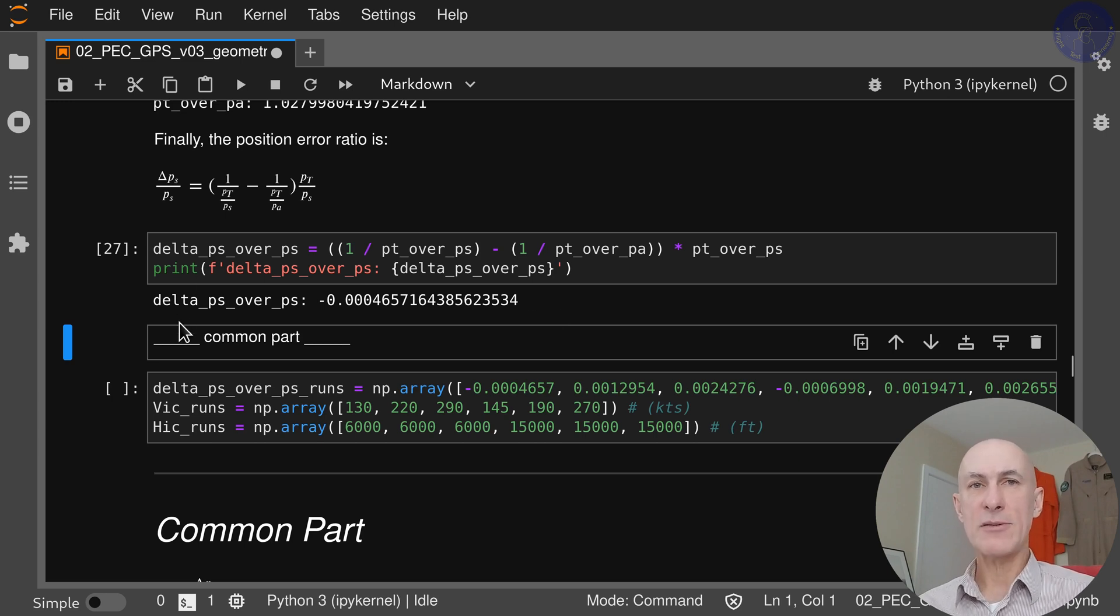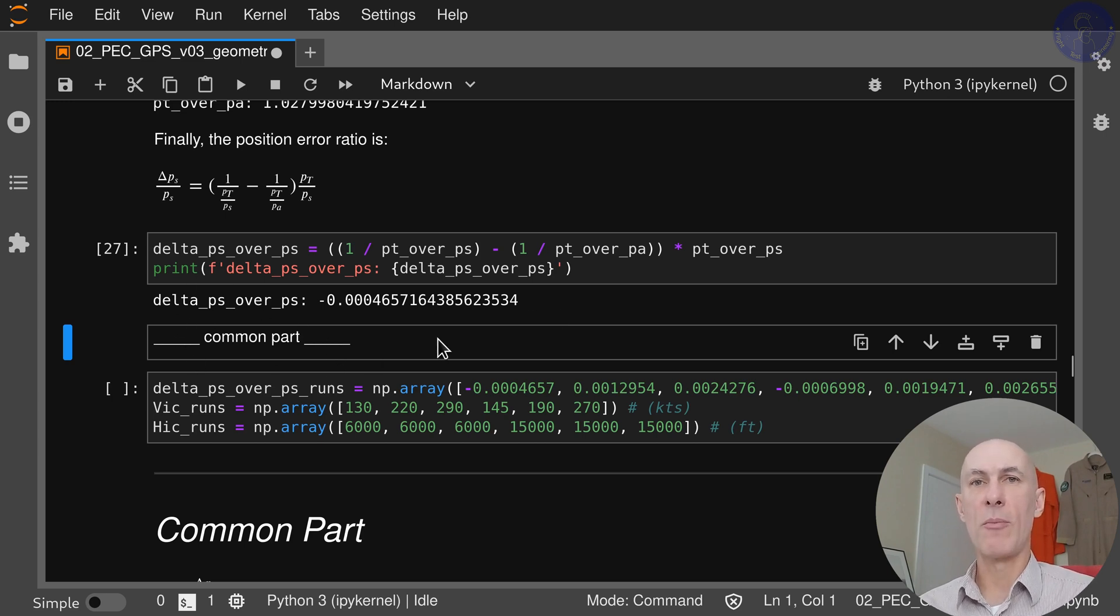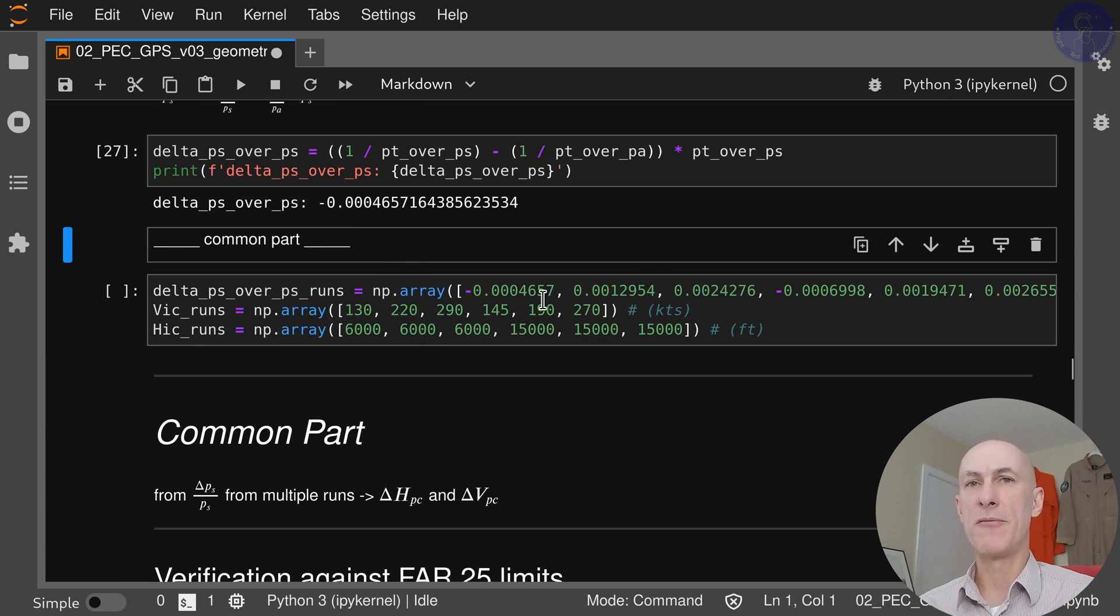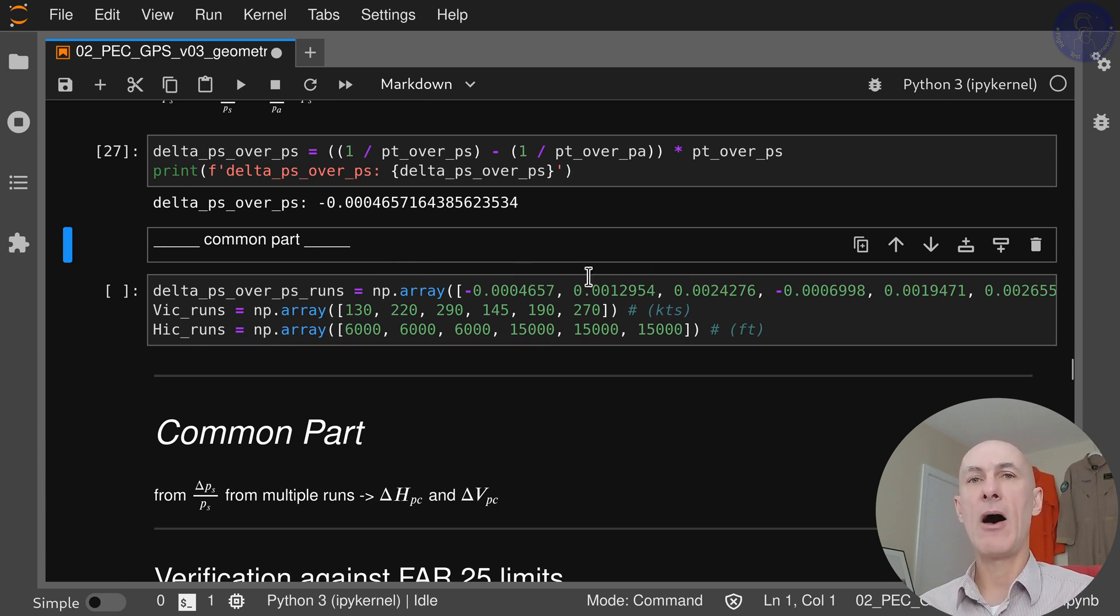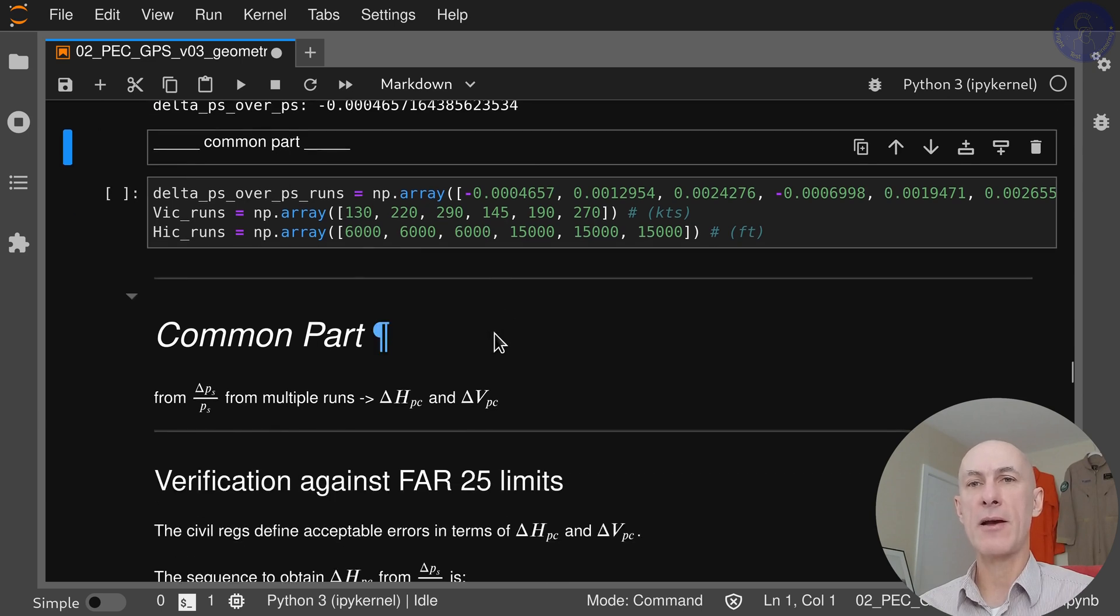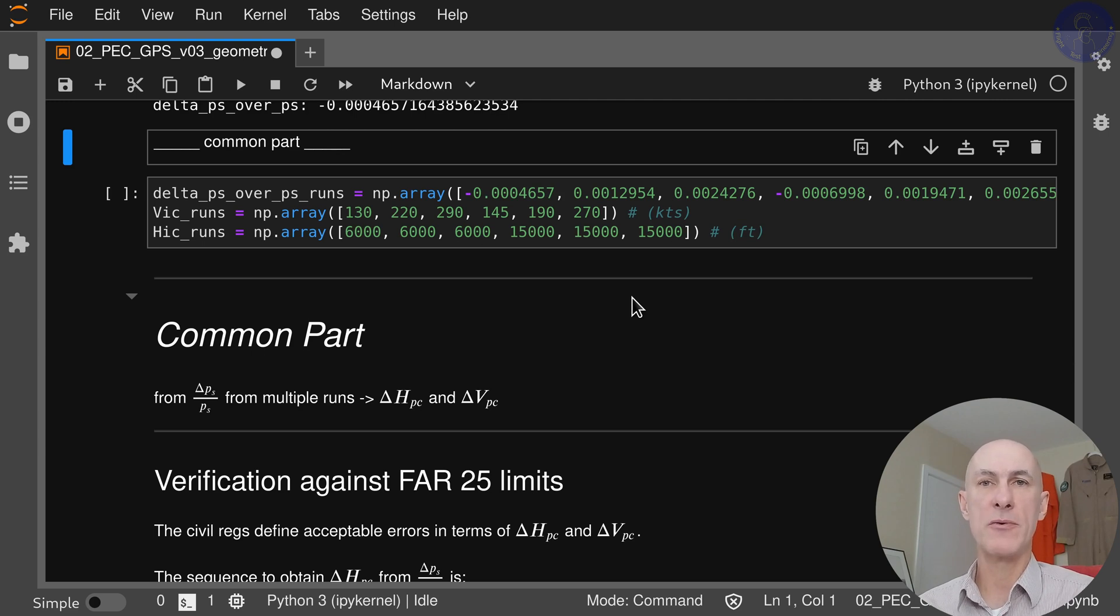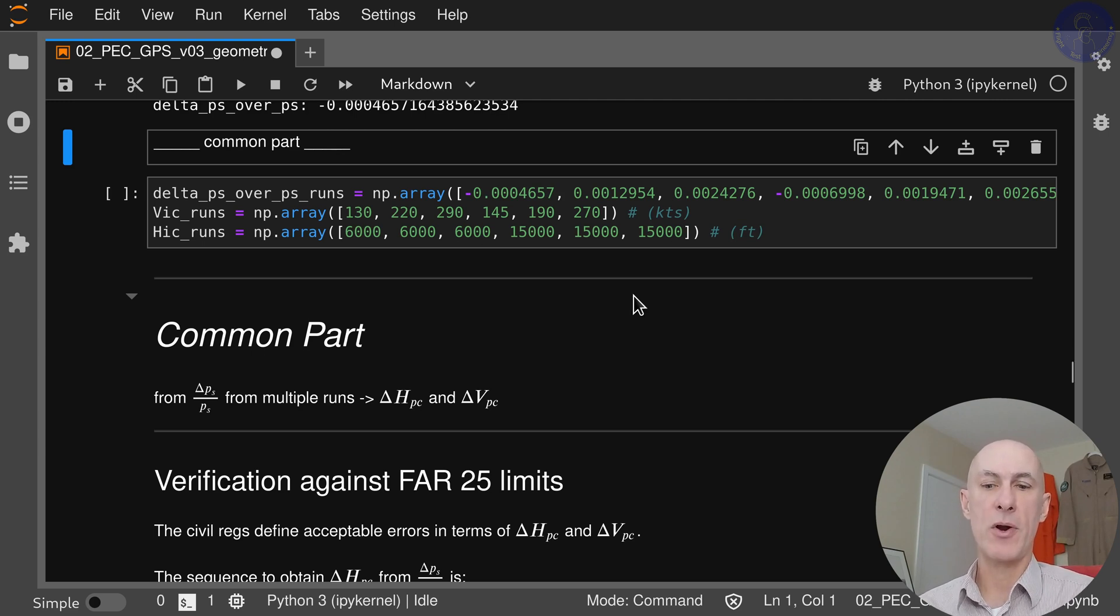In the next part we're going to see a common part here considering that we have already a few runs and how do we treat these runs to check against FAR 25 limits. That's coming up in the next video, which will be a common part between all of the three GPS methods that we're covering in the series.